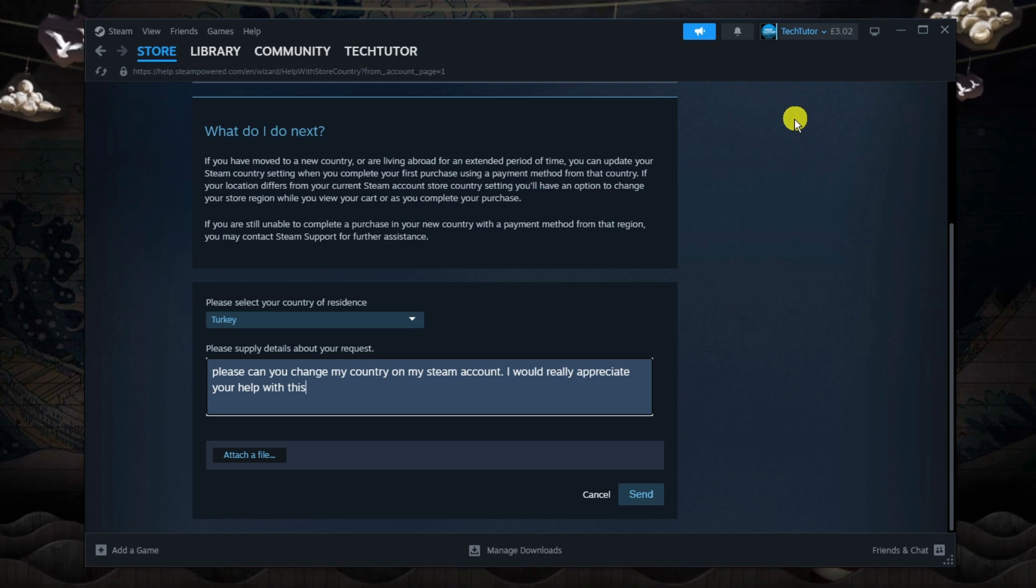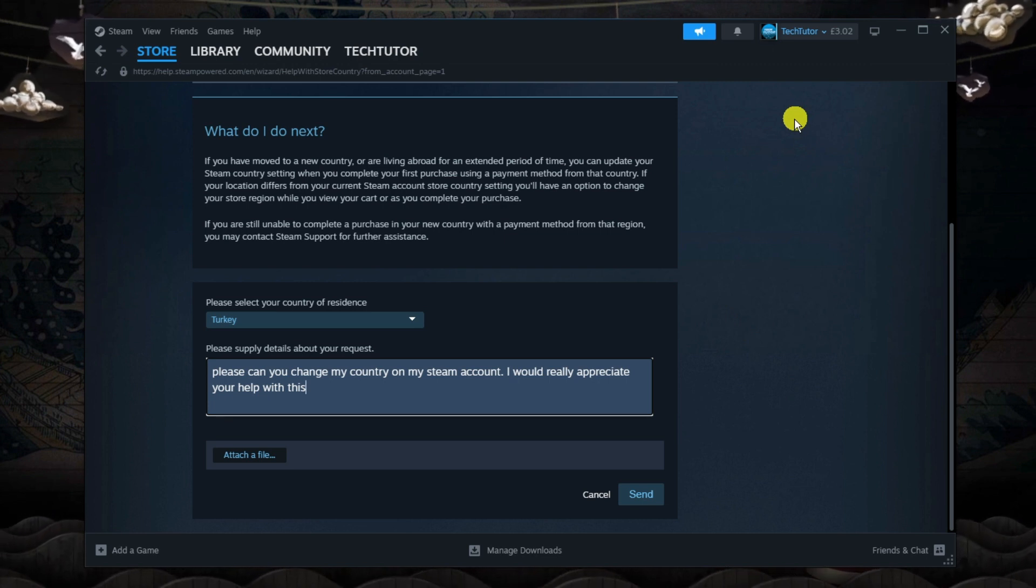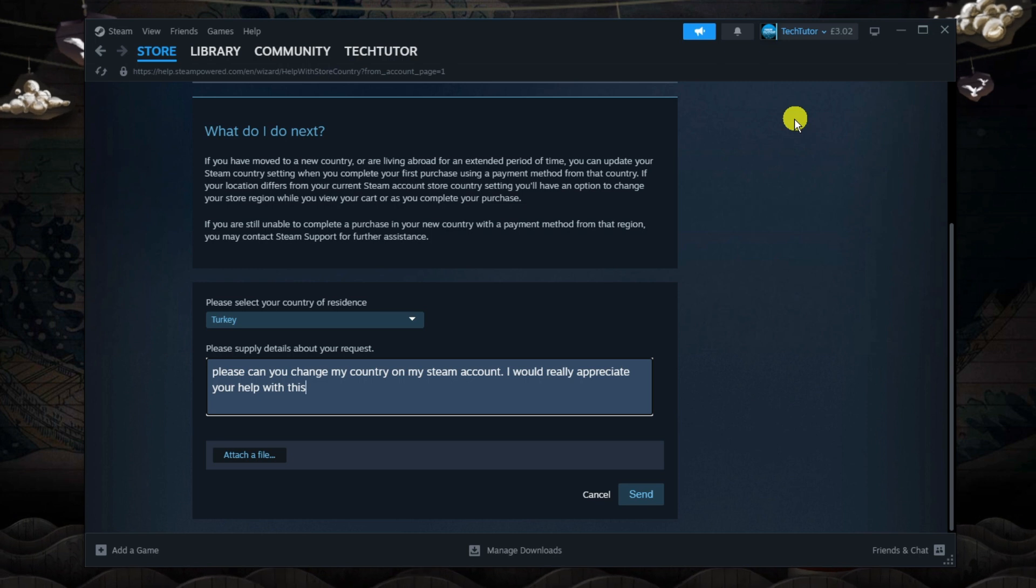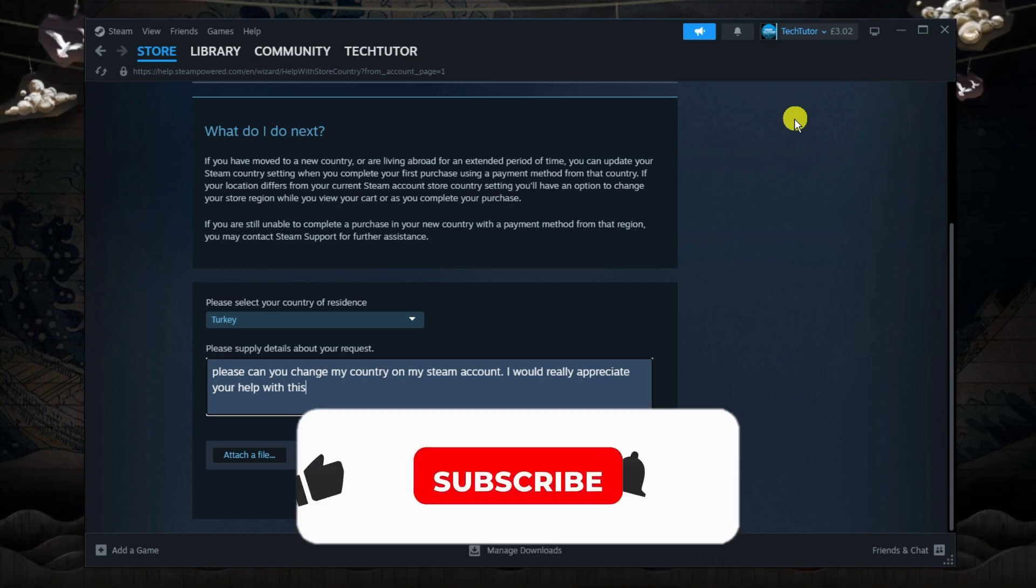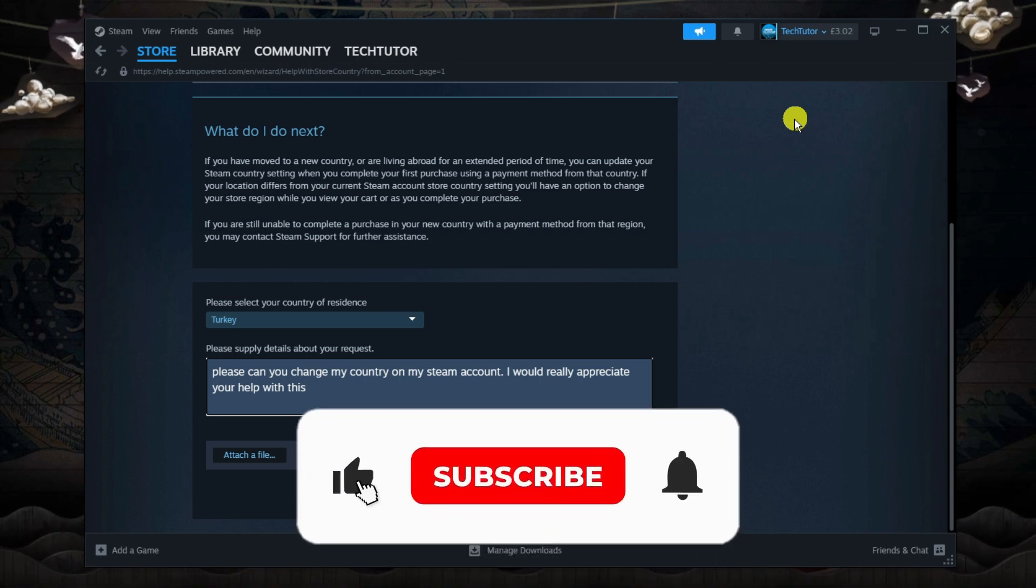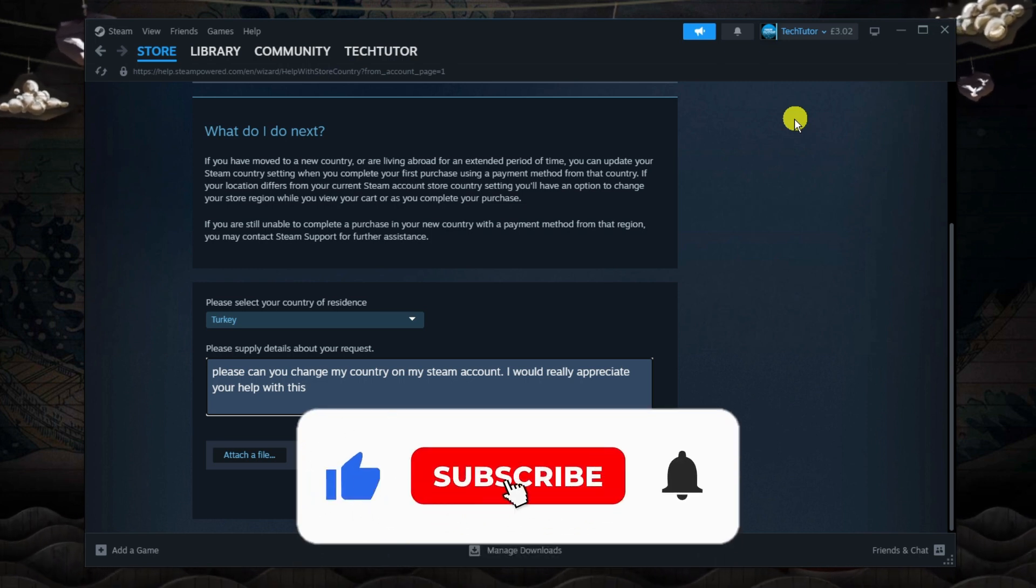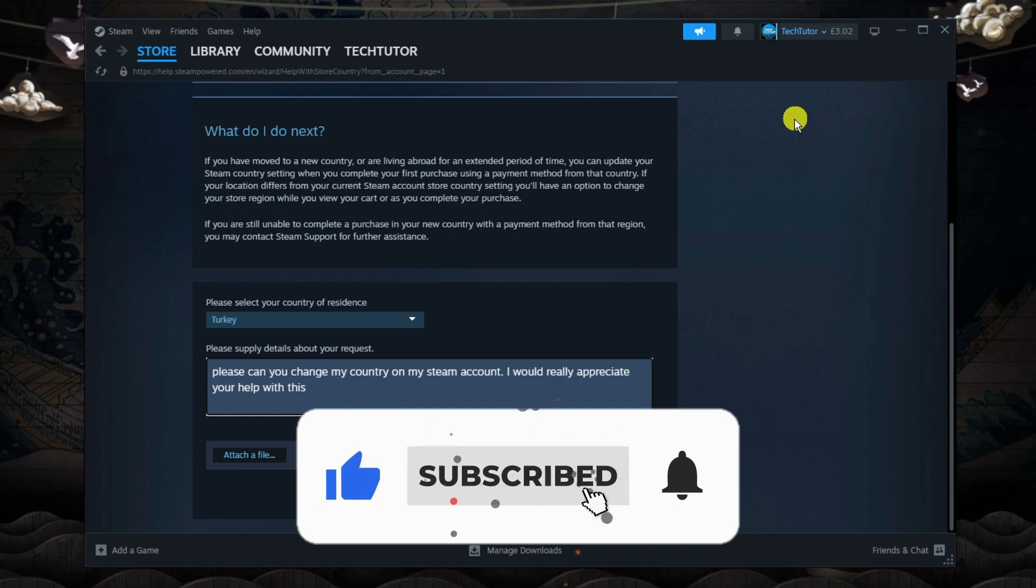I hope this tutorial helped you out today. If it did, I would really appreciate it if you could consider leaving a like and subscribing to the channel.